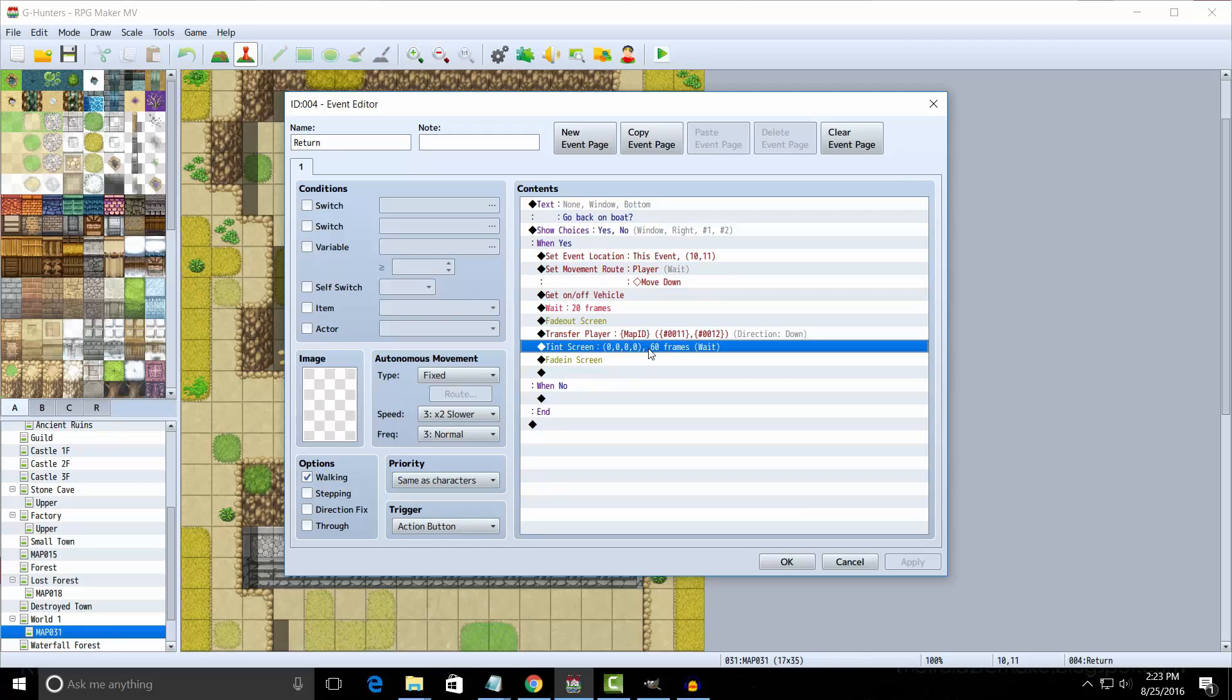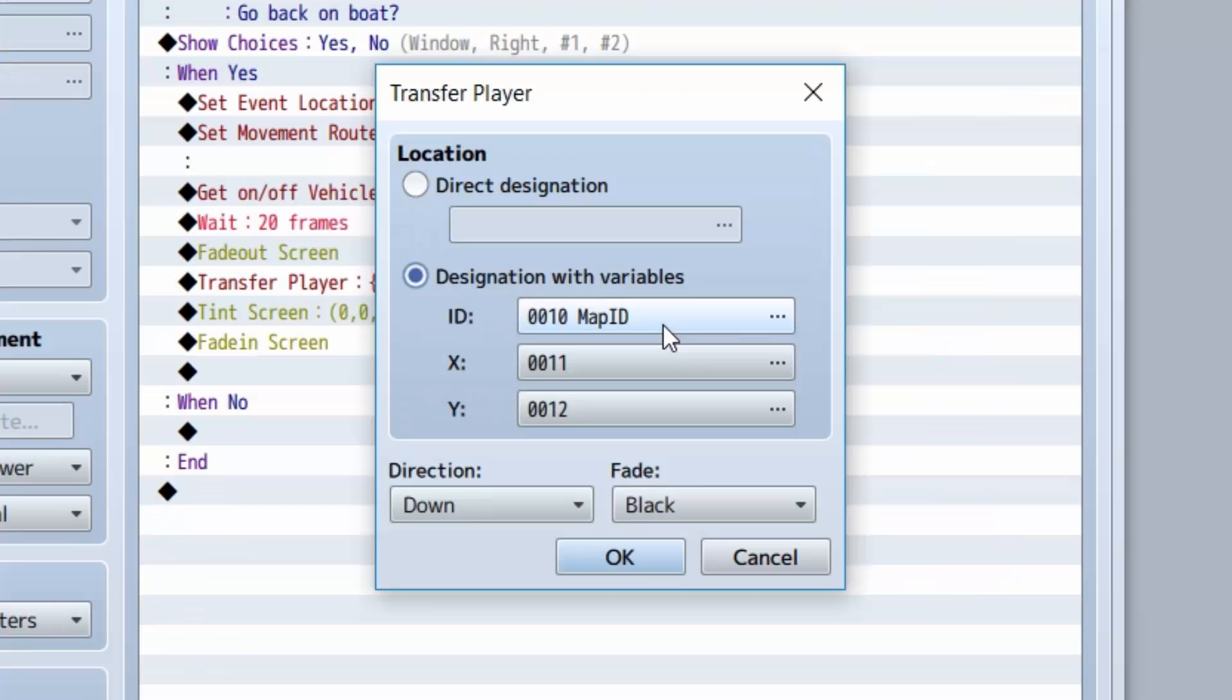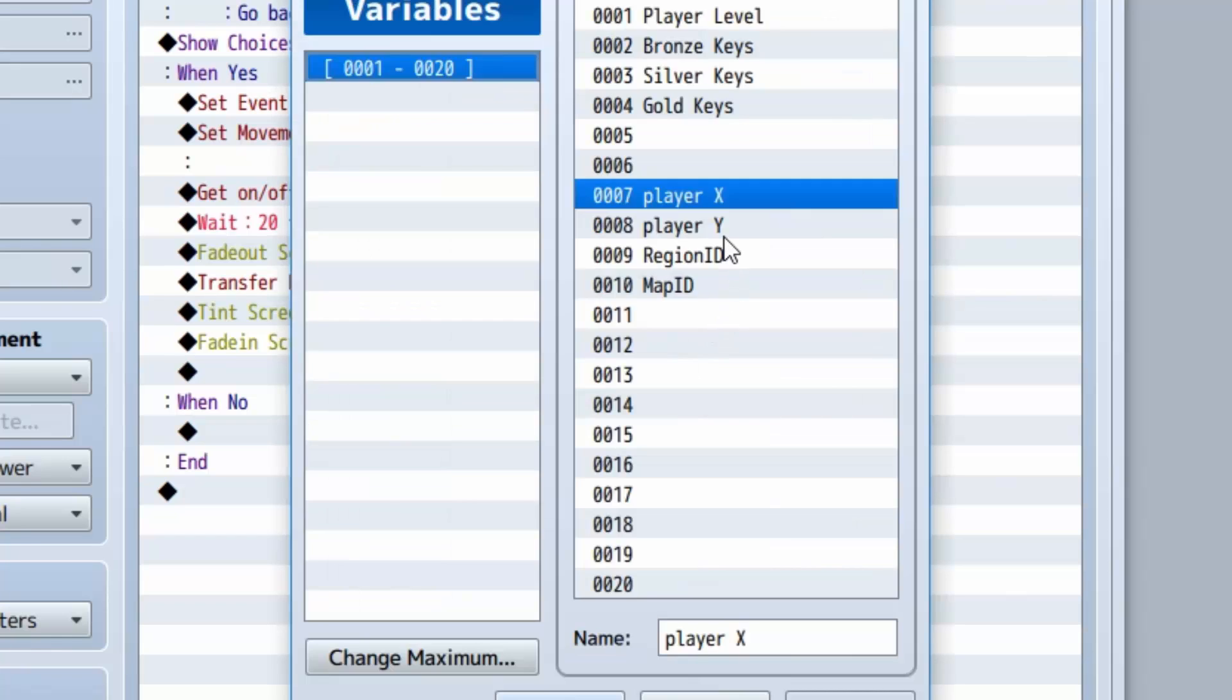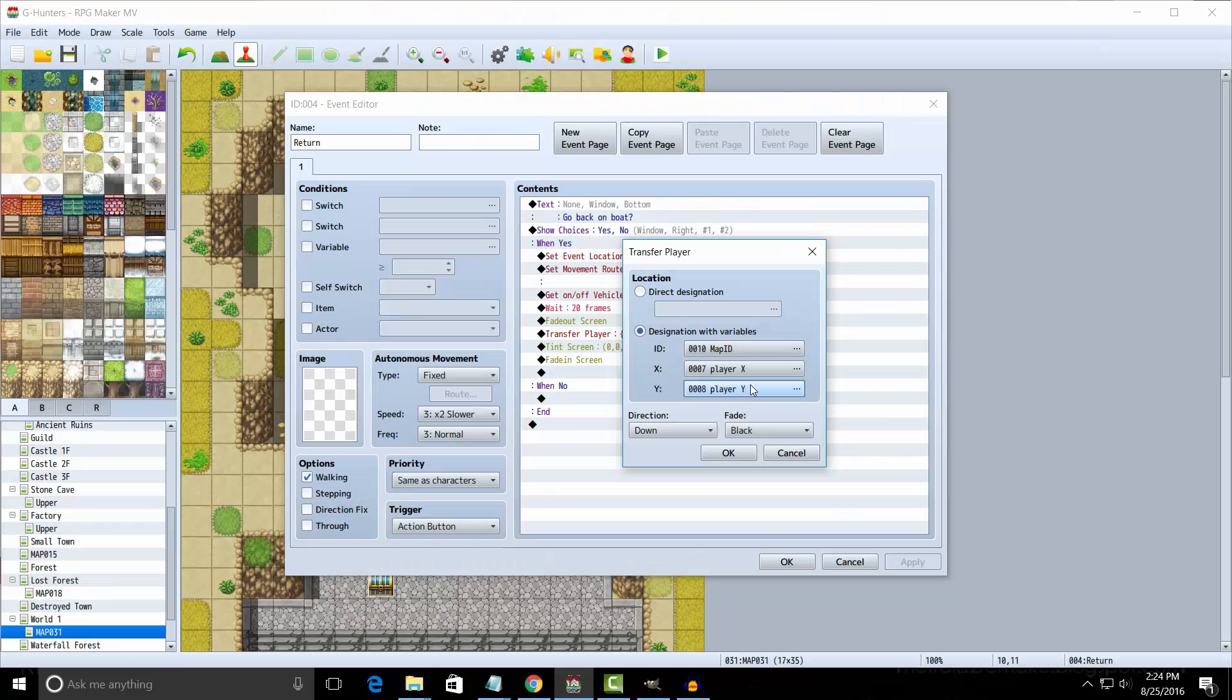Instead of using a designated location, we're going to use the location based on the variables we stored in the last map. So Map ID, Player X, and Player Y. This will teleport the player back to wherever he dove from.